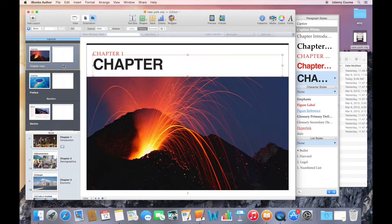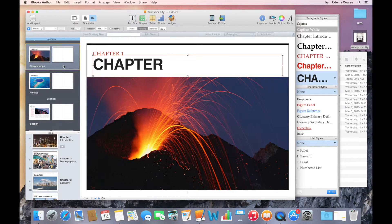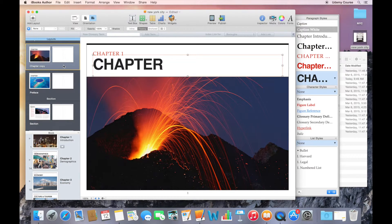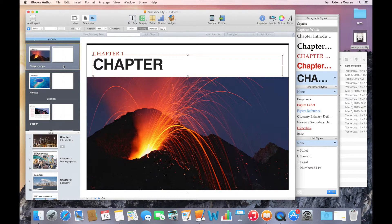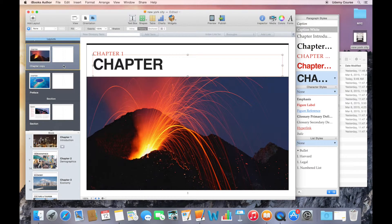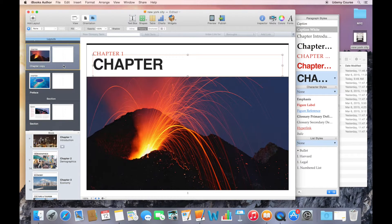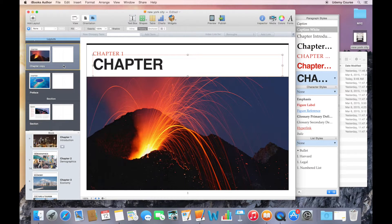That might be something that we could explore later on based on feedback that I get from the course if people are interested in building really customized templates. We'll spend some time doing that. But for now,